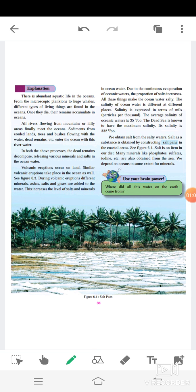Volcanic eruptions occur on land. Similar volcanic eruptions take place in the ocean as well. See Figure 6.3. During volcanic eruptions, different minerals, ashes, salts and gases are added to the water. This increases the level of salt and minerals in the ocean water.